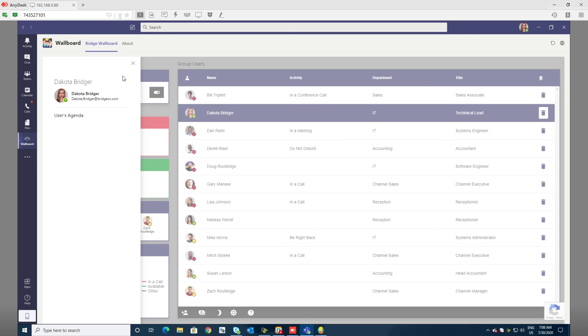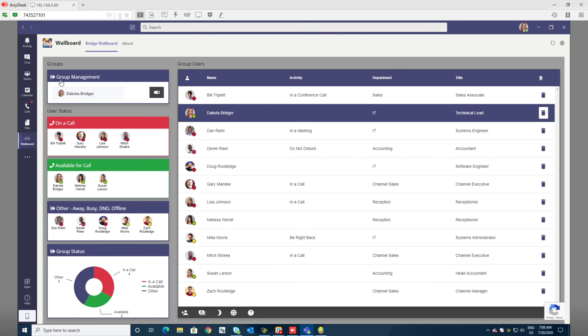It's integrated with Teams, so it'll just switch back and forth between apps like chat nicely. Once again, thank you for watching. This is the Bridge Wallboard for Microsoft Teams.